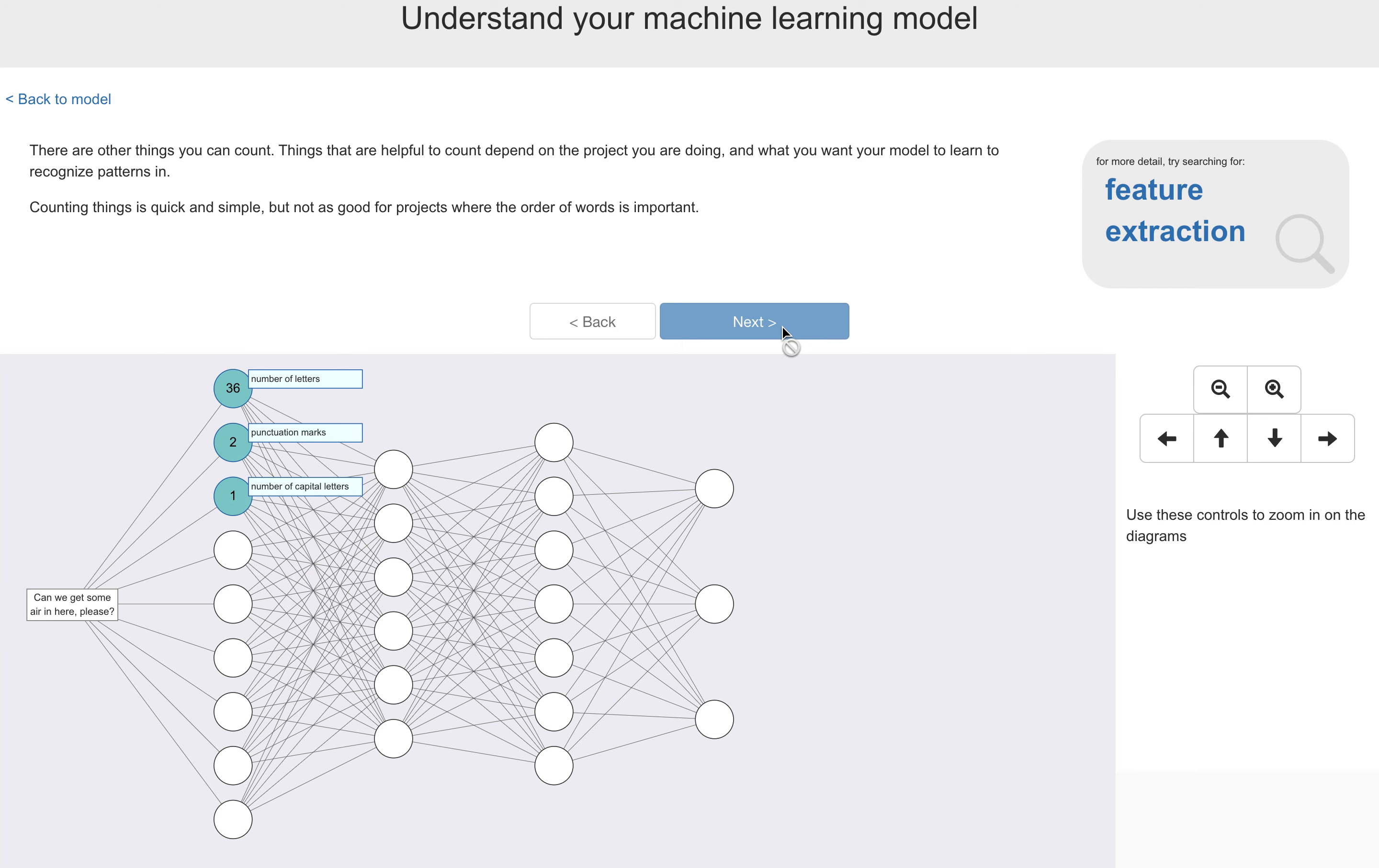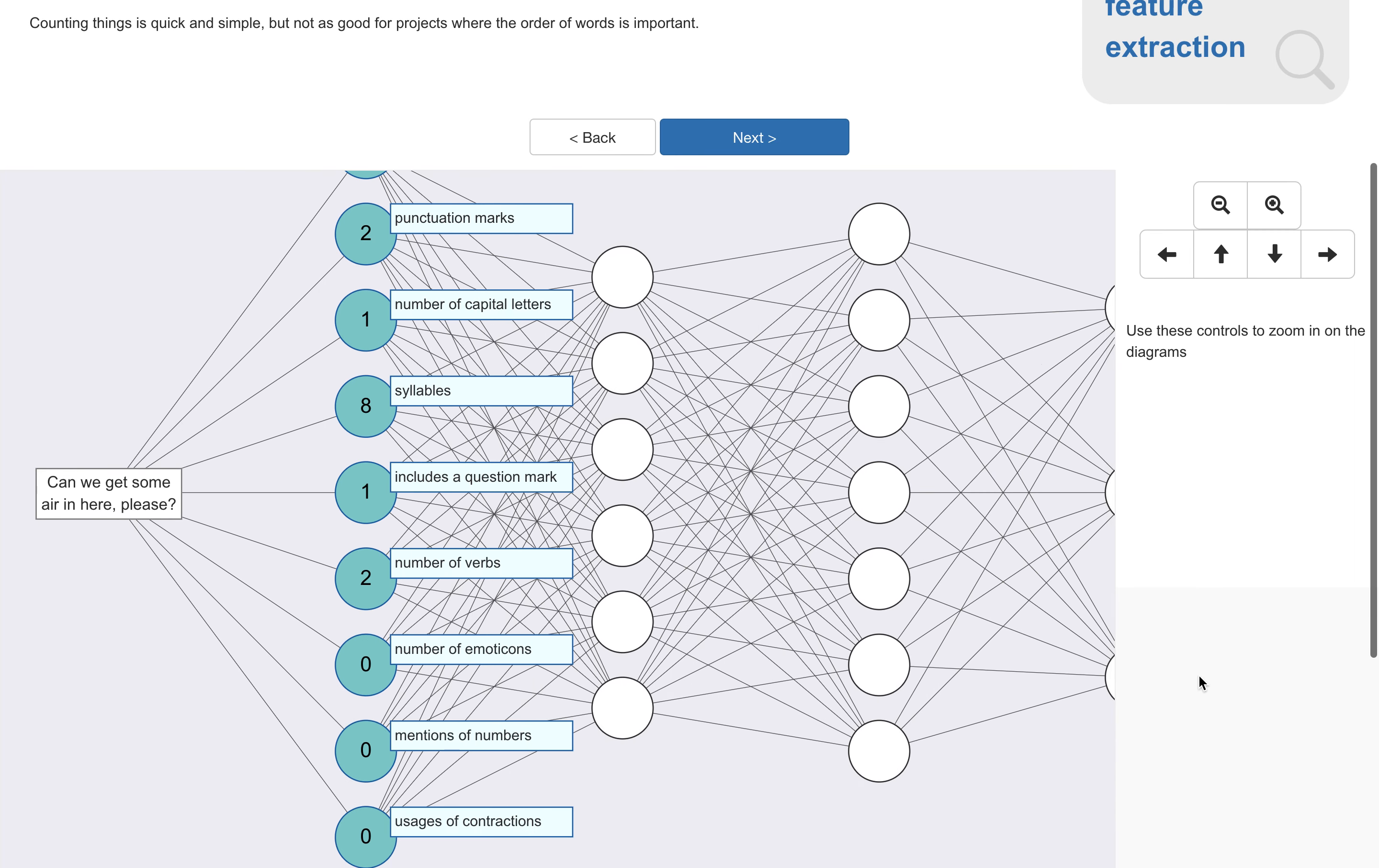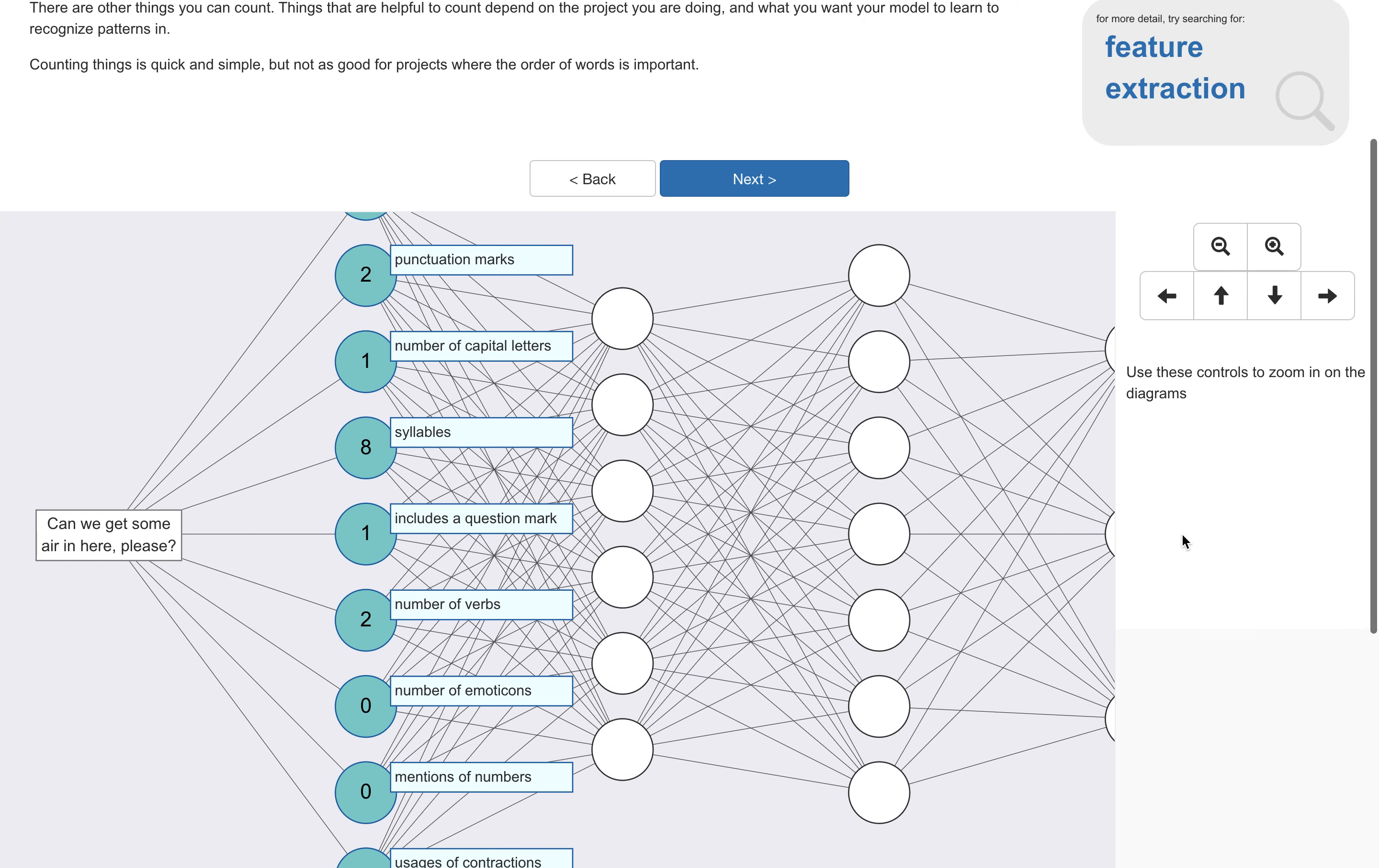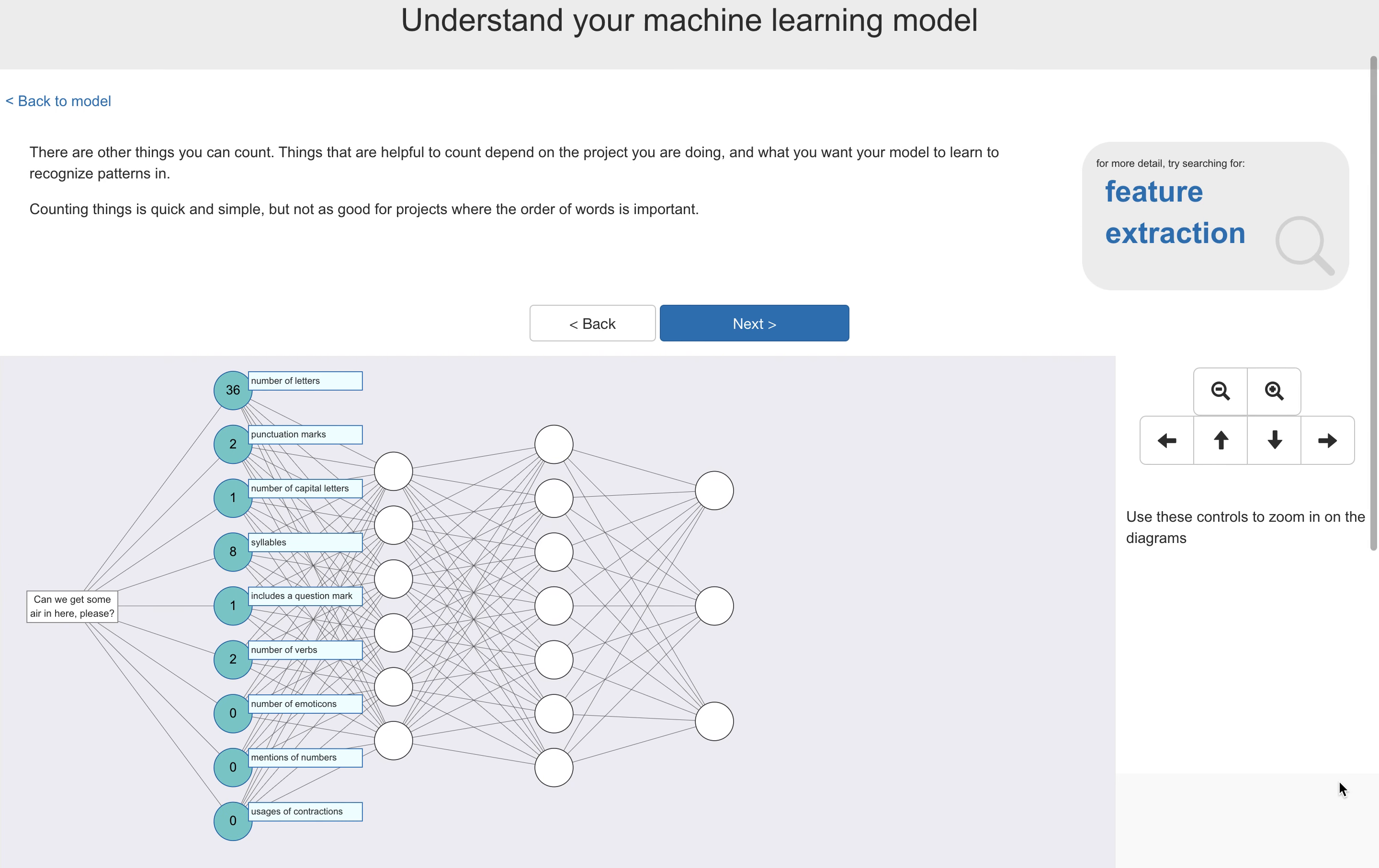There's lots of other things that you can count. So here, I'm giving them a few trivial examples, like the number of letters, the use of punctuation, the use of emoticons or contractions, and so on. Now, what is useful to count kind of depends on the project, because these are going to be the features that the model is going to be able to learn to recognize patterns in. But this general idea of counting things as features, there are limitations with this, because you're not giving the model a chance to learn anything about the order of the words.